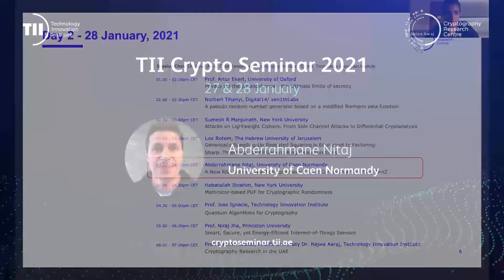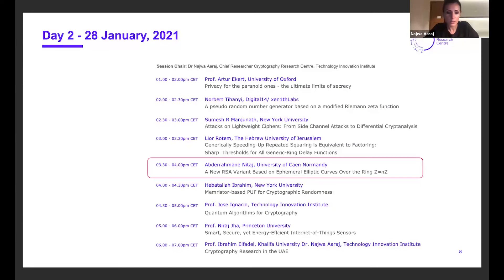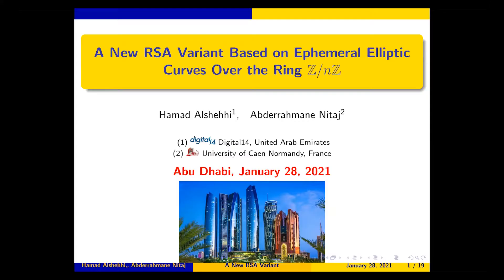And now we move to our next speaker. We have Abdelrahman Nitalj from the University of Caen Normandy. Abdelrahman's talk will be on a new RSA variant based on ephemeral elliptic curves over the ring Z/nZ. Abdelrahman, please go ahead.